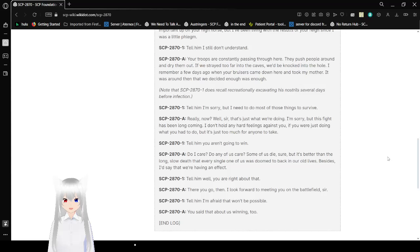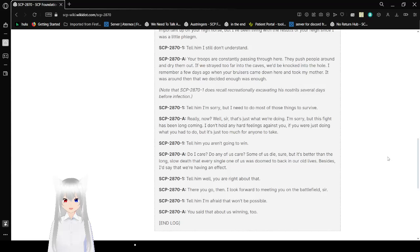Note that SCP-2871 does recall recreationally excavating his nostrils several days before infection. I'm sorry, but I need to do most of those things to survive.